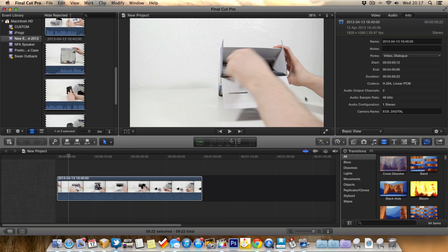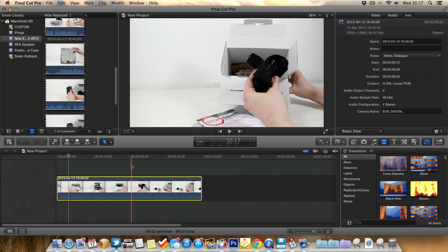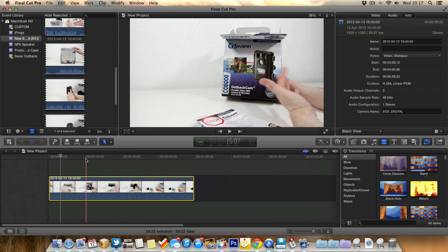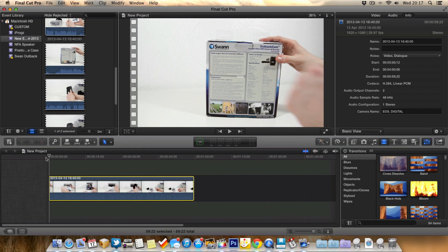So in this video I'm going to show you how to add slow motion to your clips or even how to speed a clip up. So as you can see here in my timeline I've actually got a video of an unboxing I shot the other day.